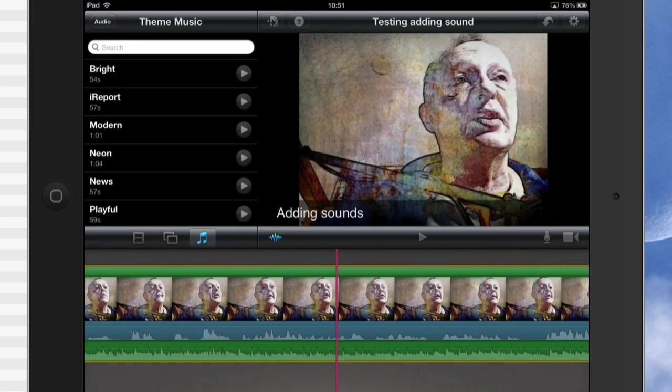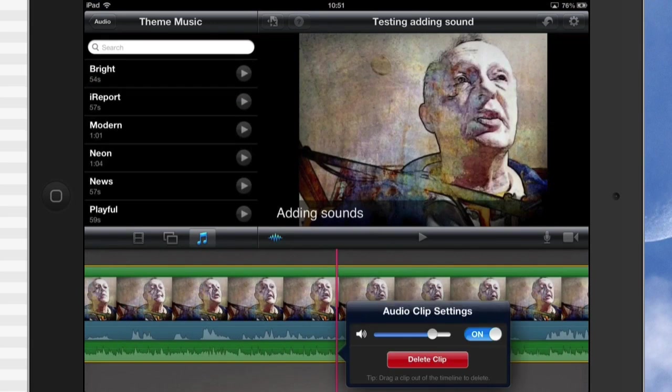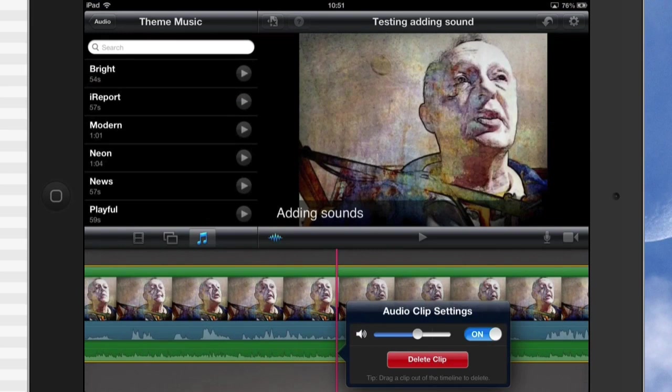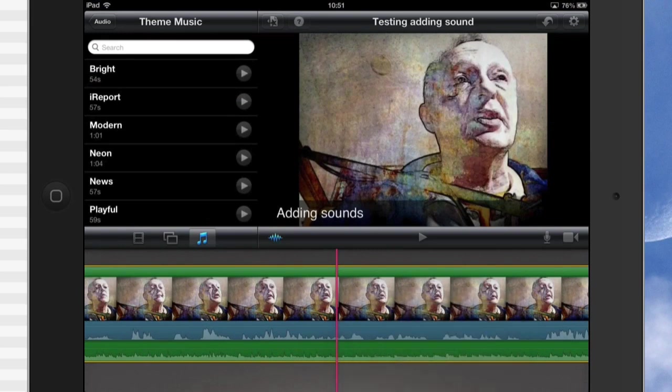There's not much more you can do with it apart from that. If you tap on it, do a double tap, I've got audio clip settings. You can set the level of audio on there, that's pretty easy. You can delete the clip and you can also drag the clip out of the timeline.